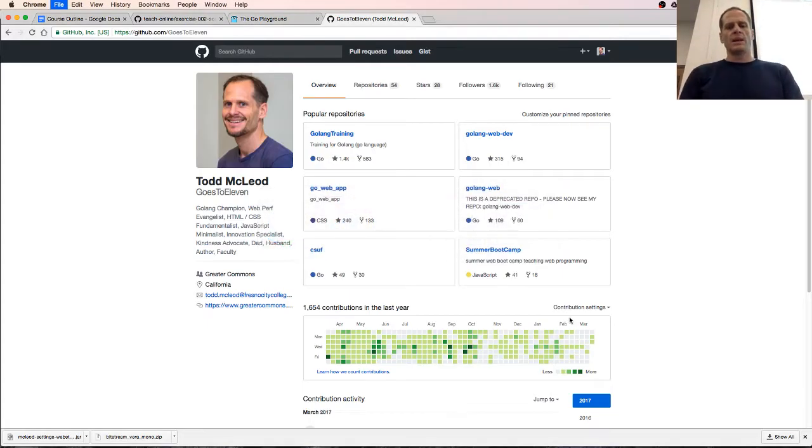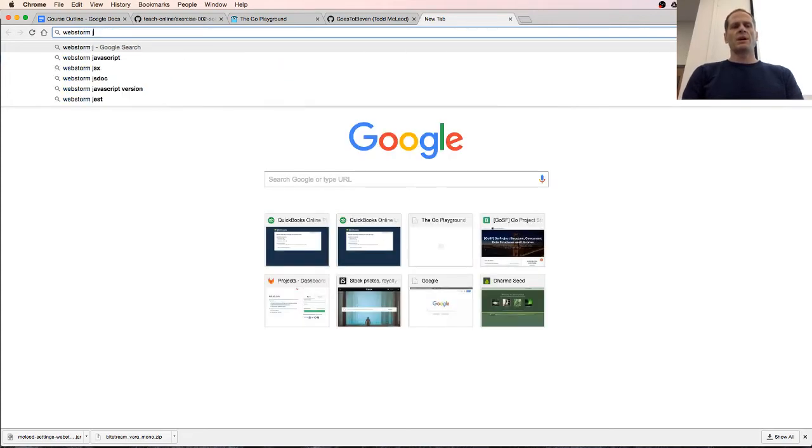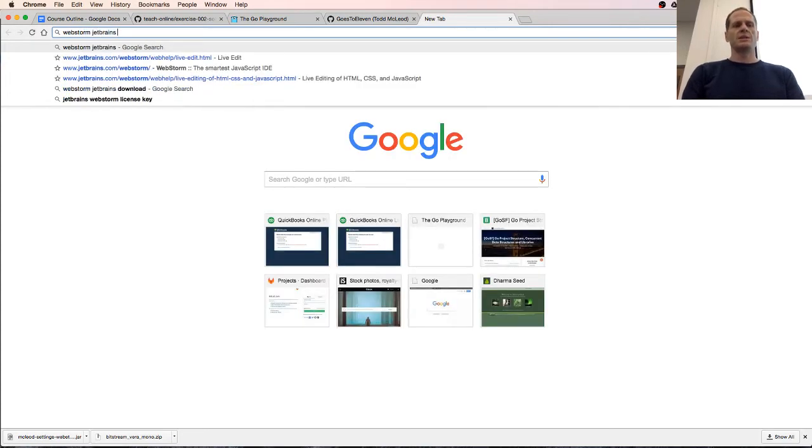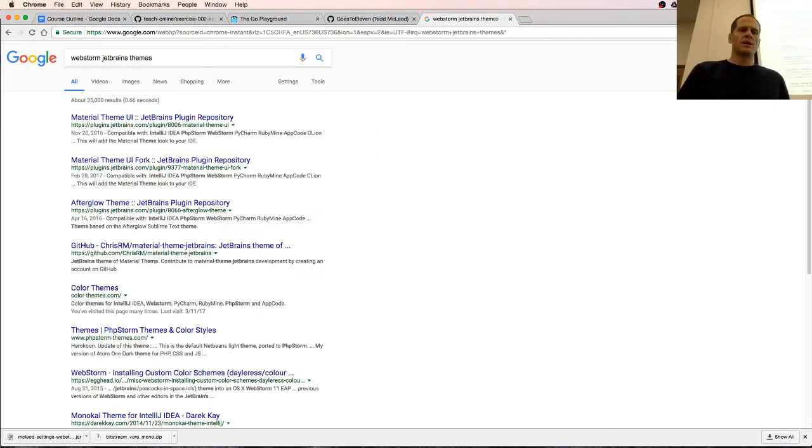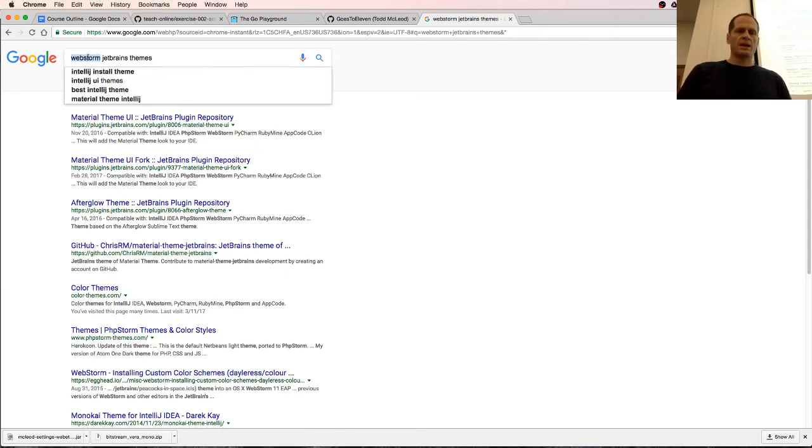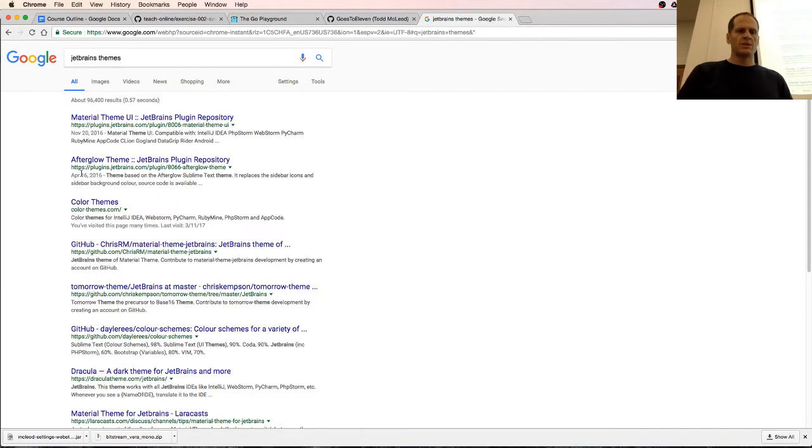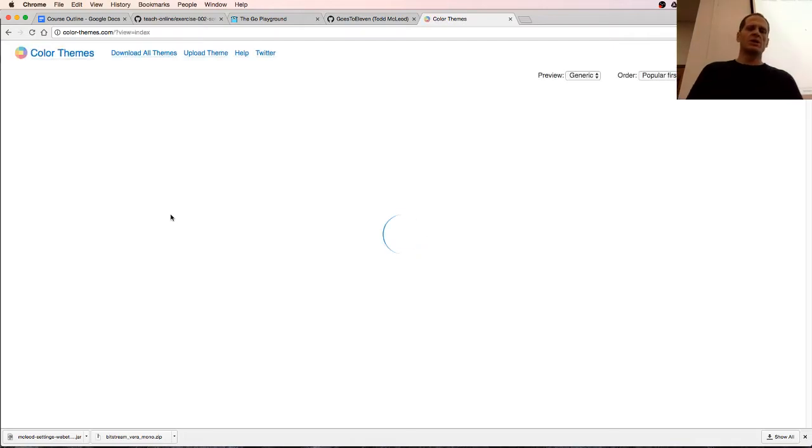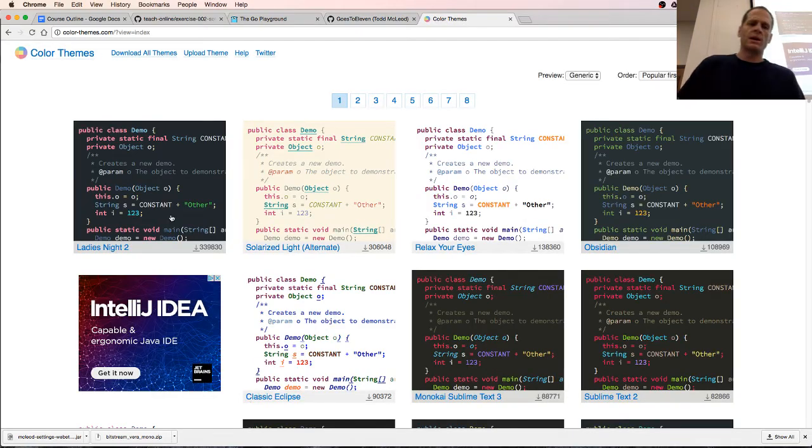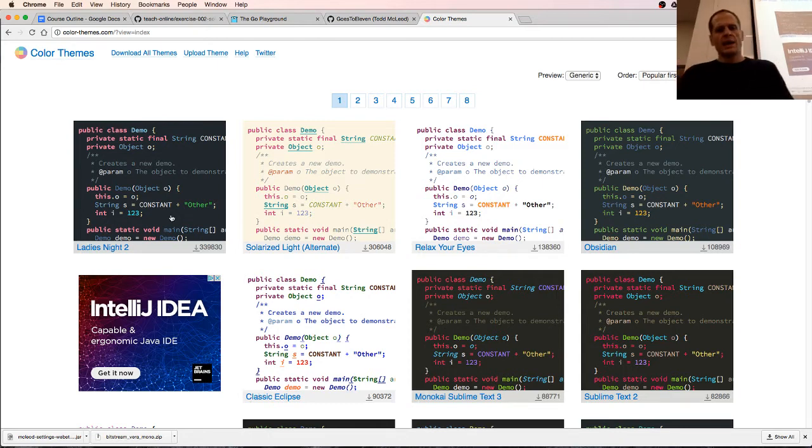JetBrains themes. I'm using Gogland and JetBrains themes and it's right here, color-themes.com. So you look through these different themes and you can find one which you like. And I think that I was using relax your eyes.